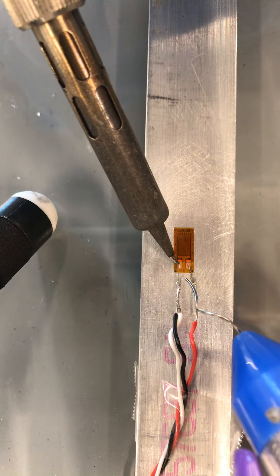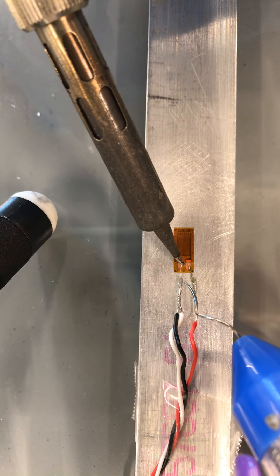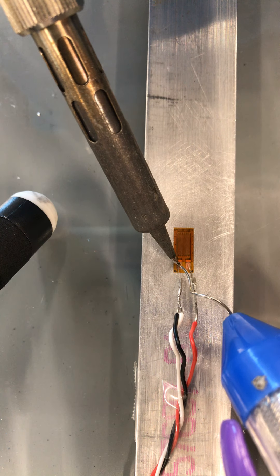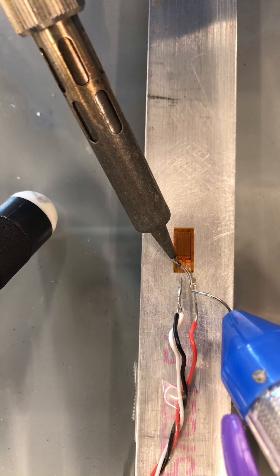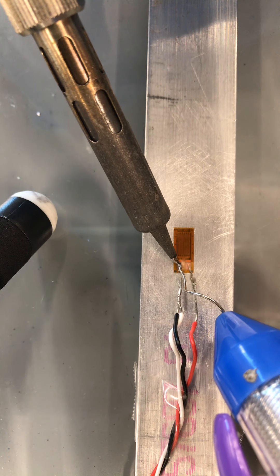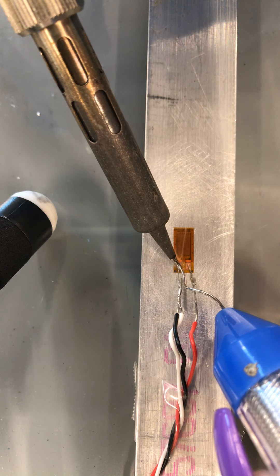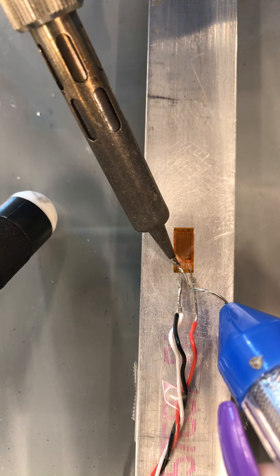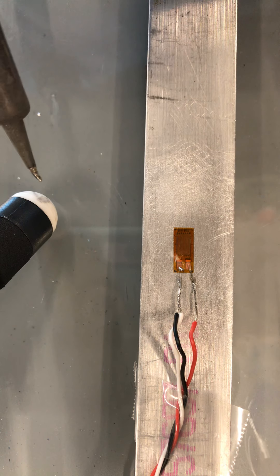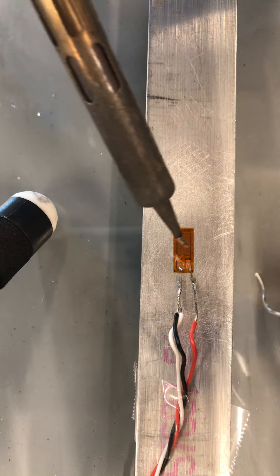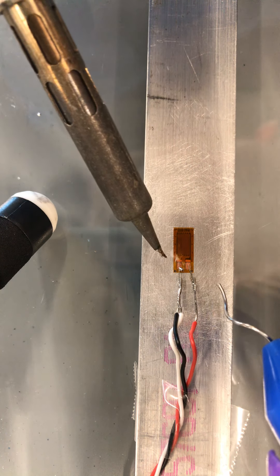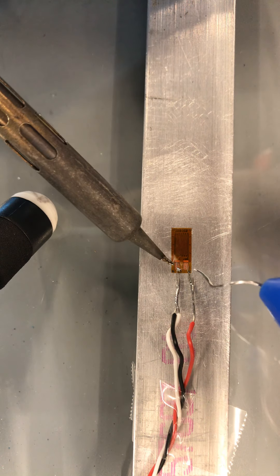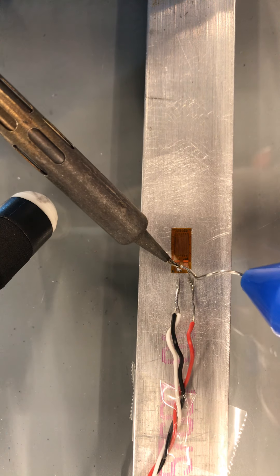Just going to use my solder machine here to hold down the wire and then you put a little bit of tin down there. I might put a little bit more on this side here.